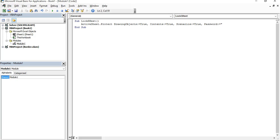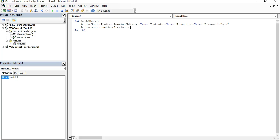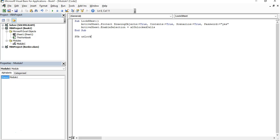Don't forget this code is to unmark this. We add one more sub for Unlock Sheet.